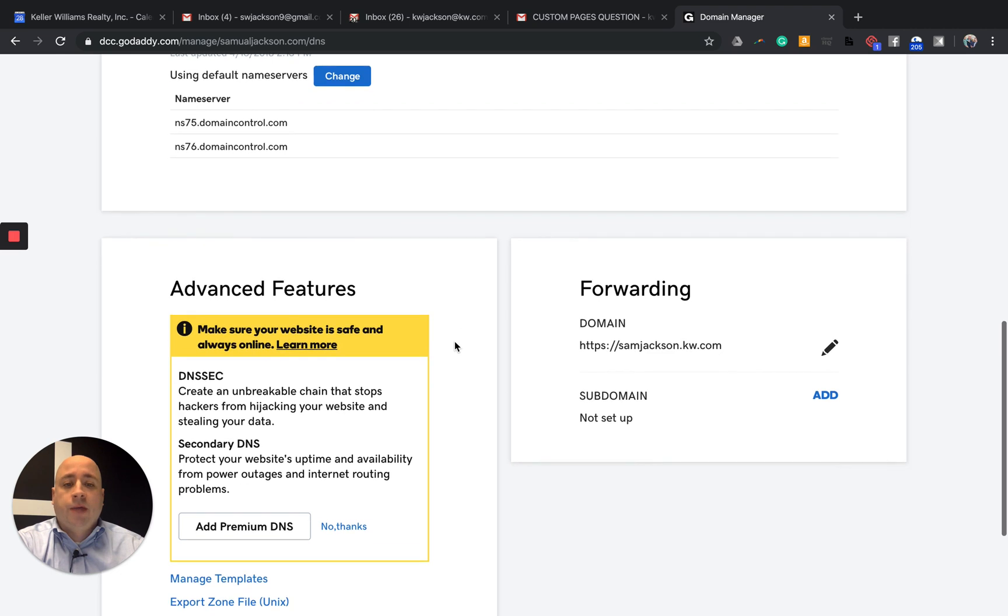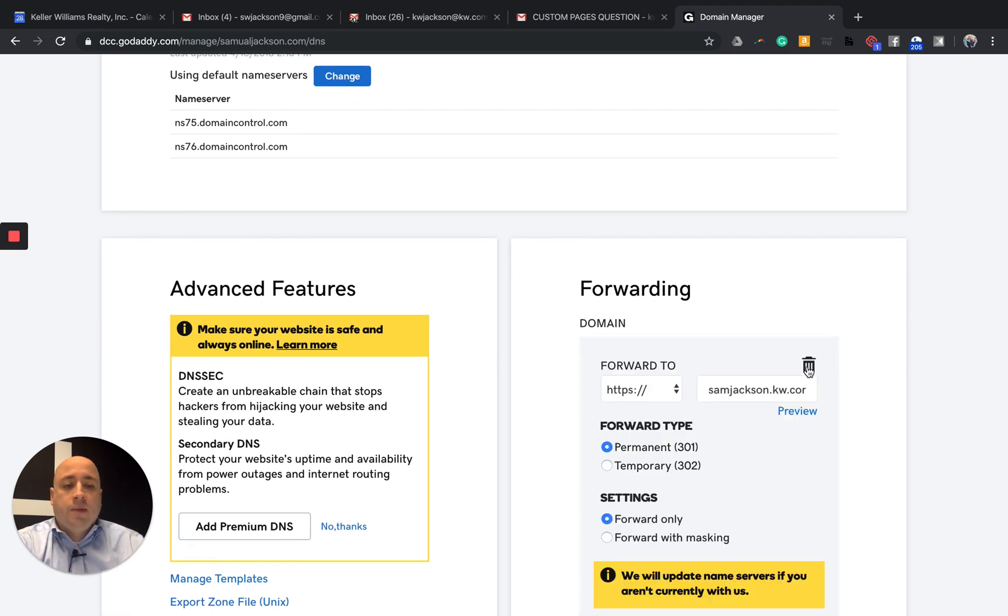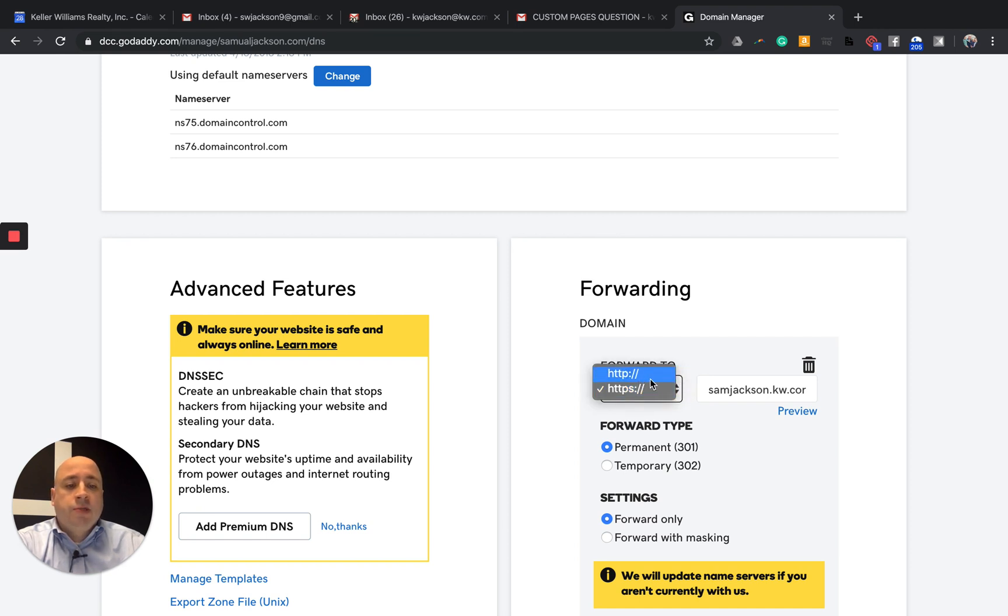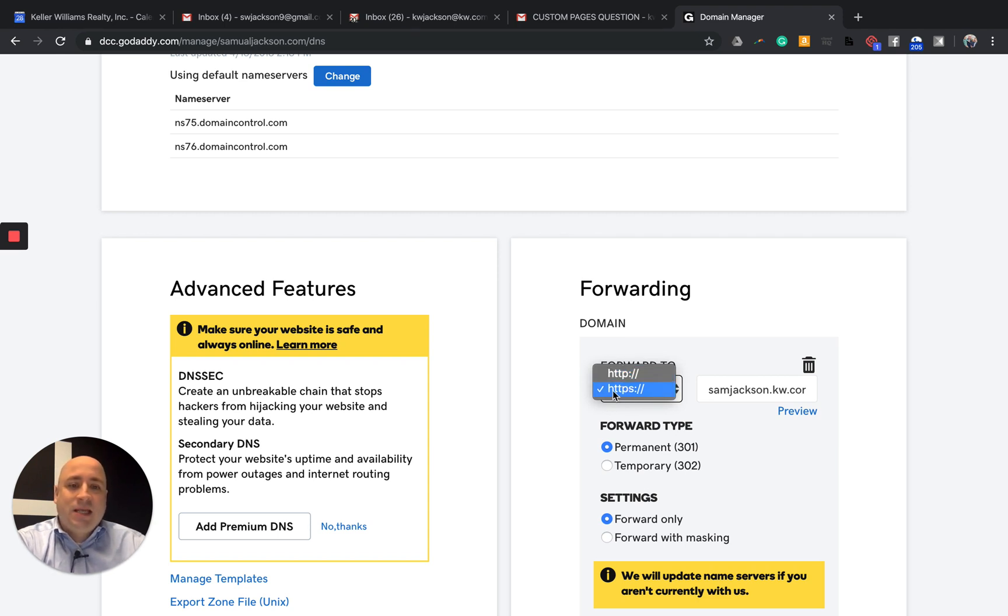So I'm going to scroll down on the right-hand side. Yours should be blank here. It may have got kicked out because of the upgrade. But one of the most important things you want to do is make sure this is defaulted to HTTP. You want to change yours to HTTPS.